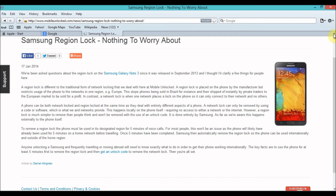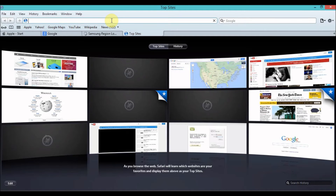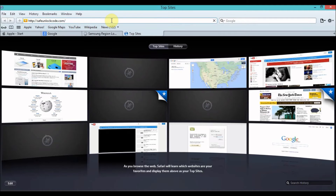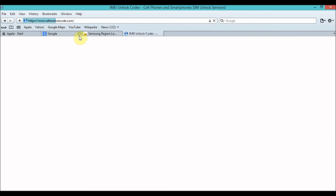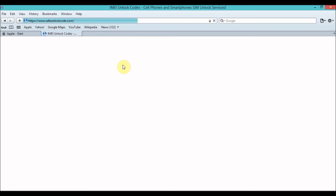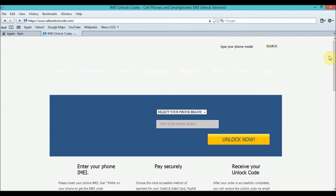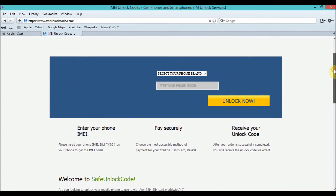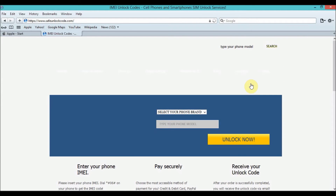I searched for another site and found one that helped me a lot — it was safeunlockcode.com. I'll leave the link in the description. A few days ago this site was down, and I was really disappointed that other customers couldn't get help for their devices. But I saw the site is working again, so I wanted to make a video and show people the real way of solving this problem.